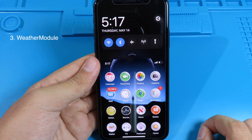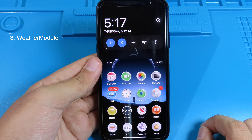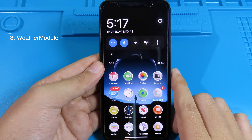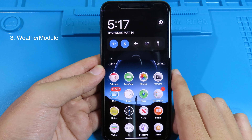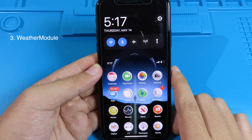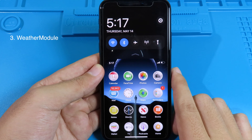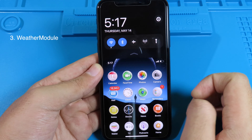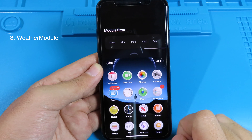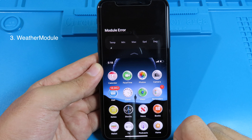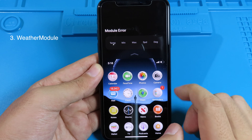This one is also a tweak for Reachability, and you also need Carbonite installed on your device to get it to work. You can swipe all the way to the left and you can see we have a weather module.